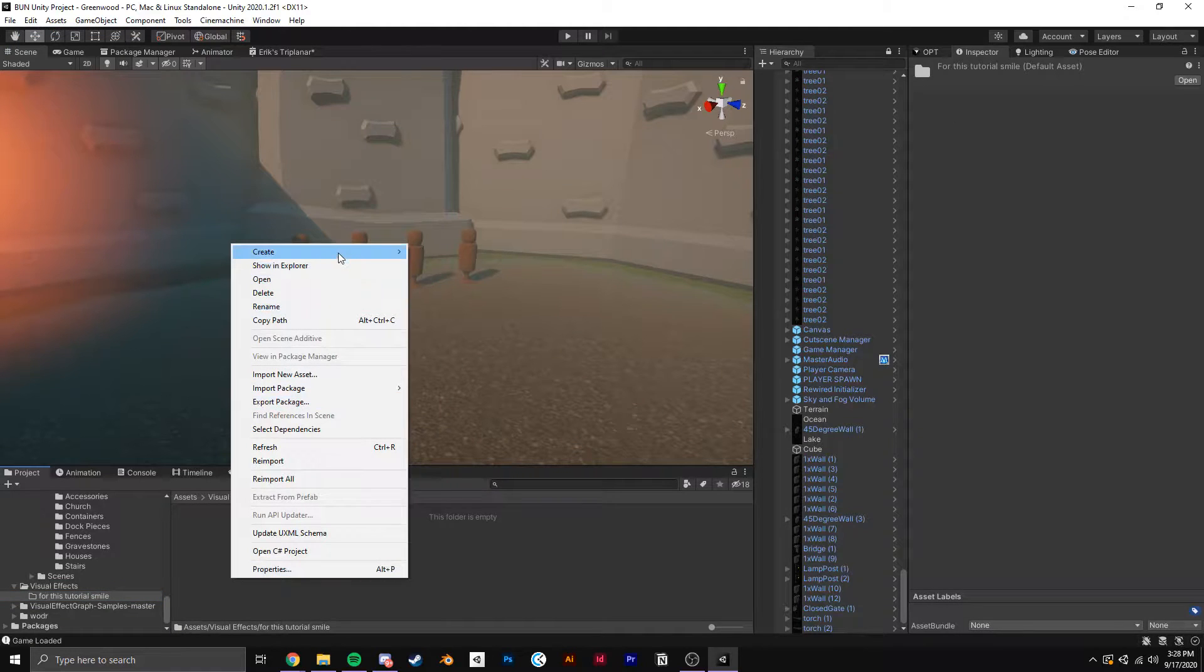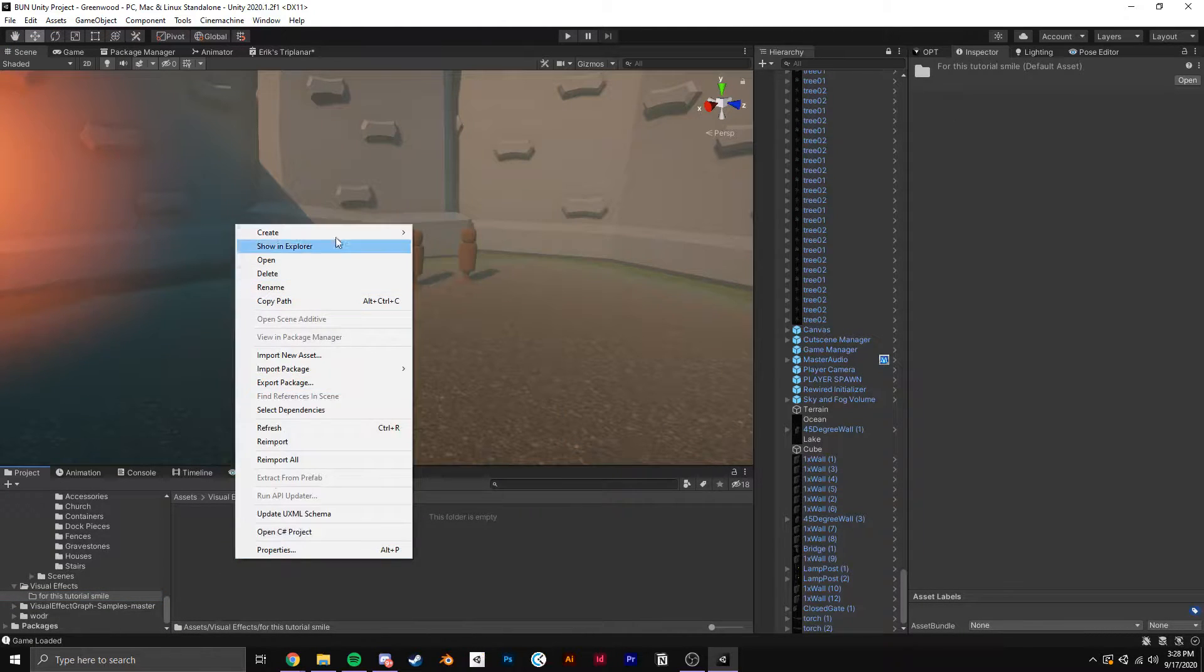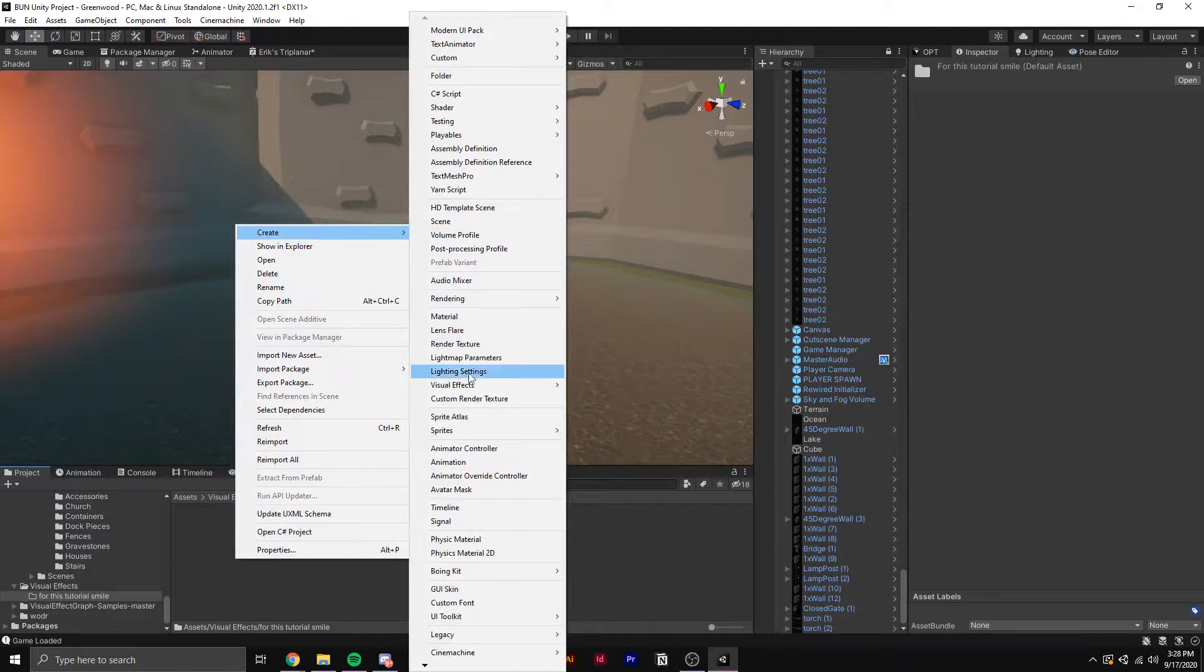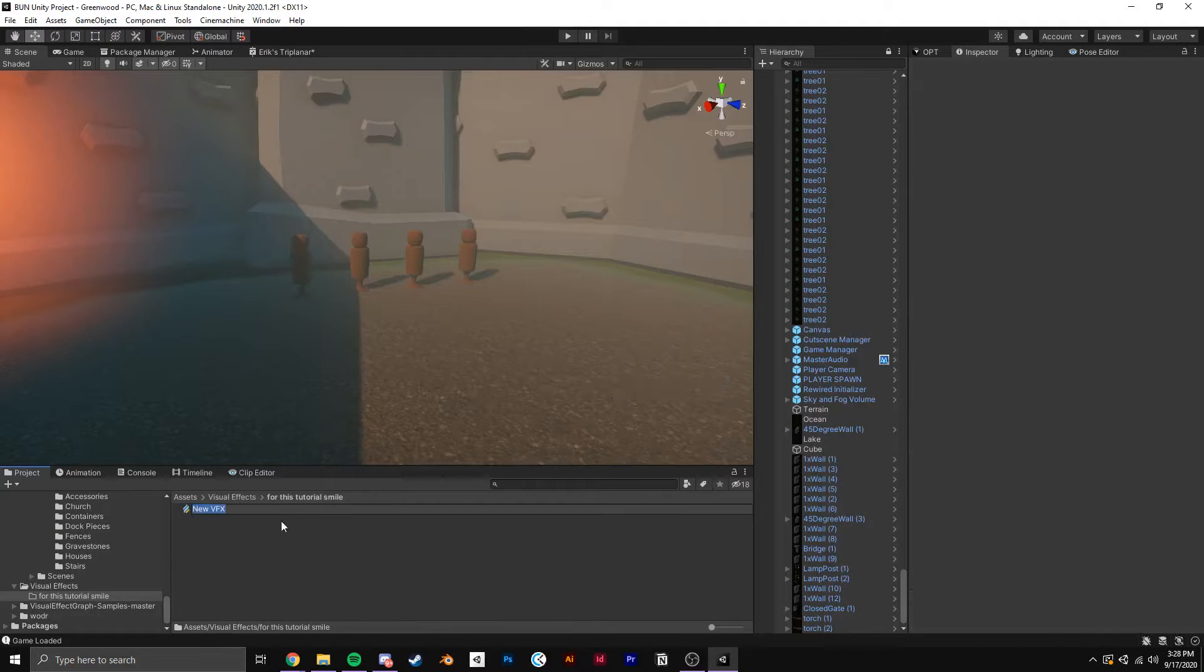and I figured it would be a perfect graph for a beginner tutorial. Okay, step one. Go ahead and make a new VFX Graph, I'm going to rename mine to Smoke Poof.